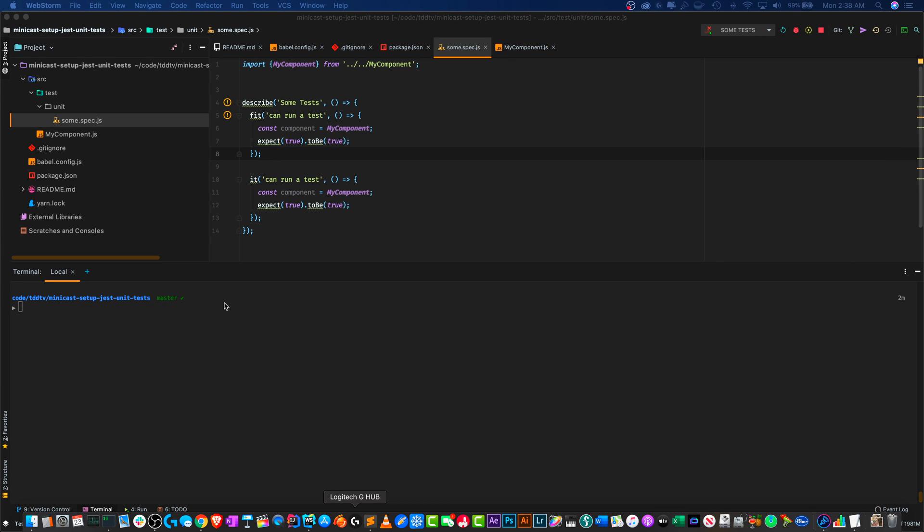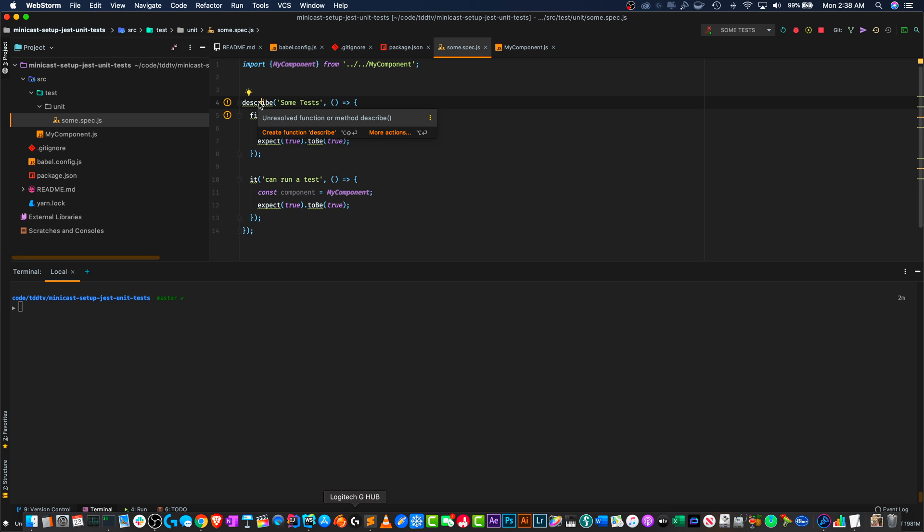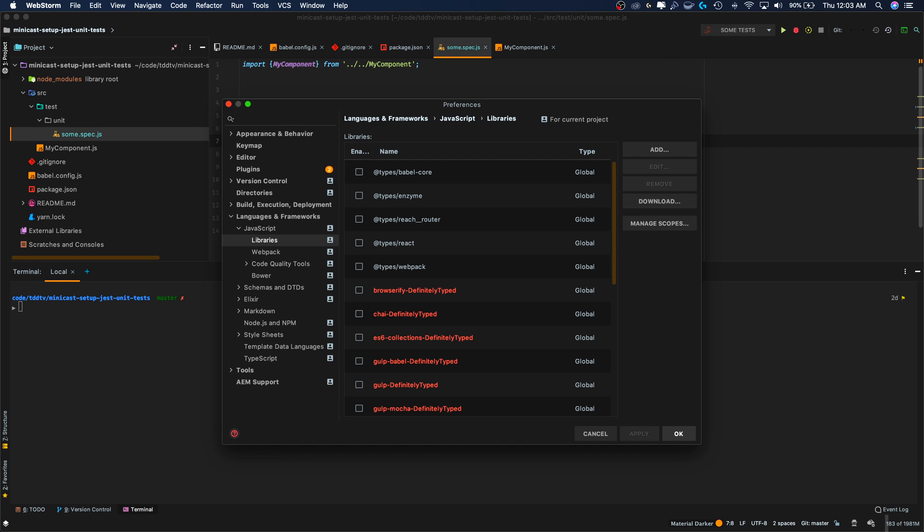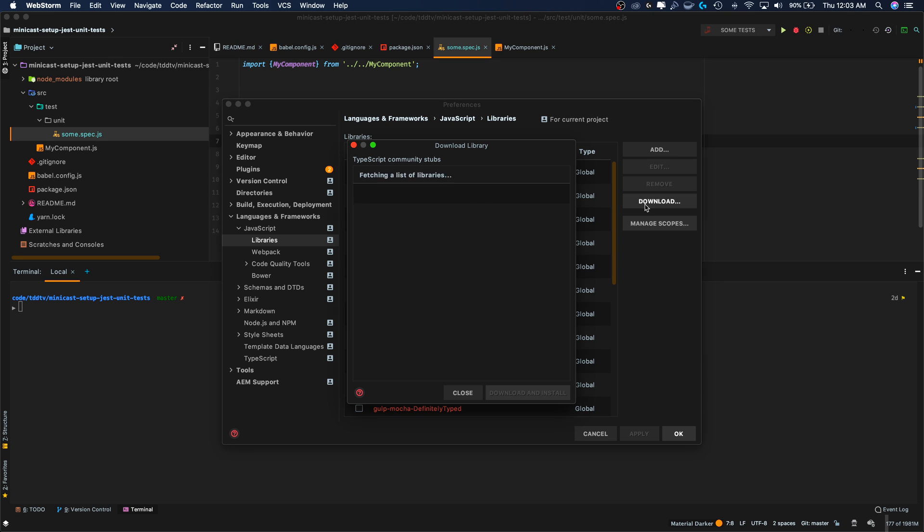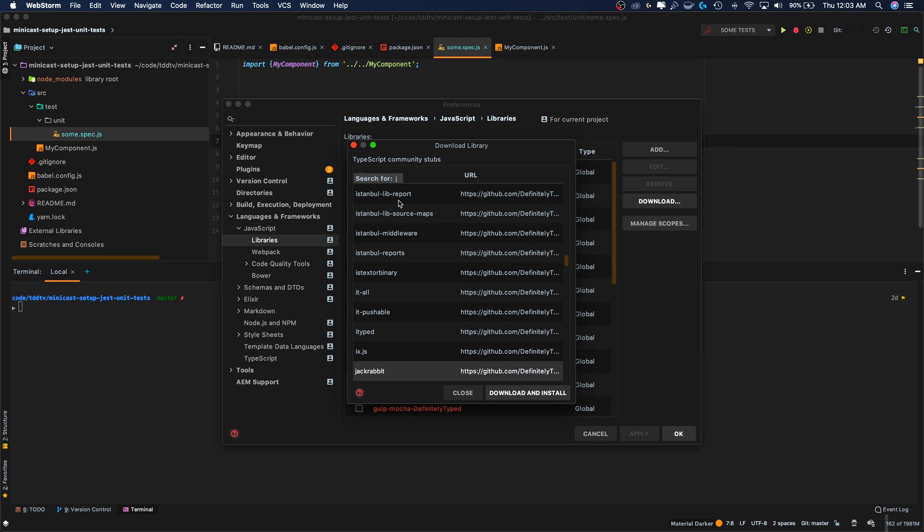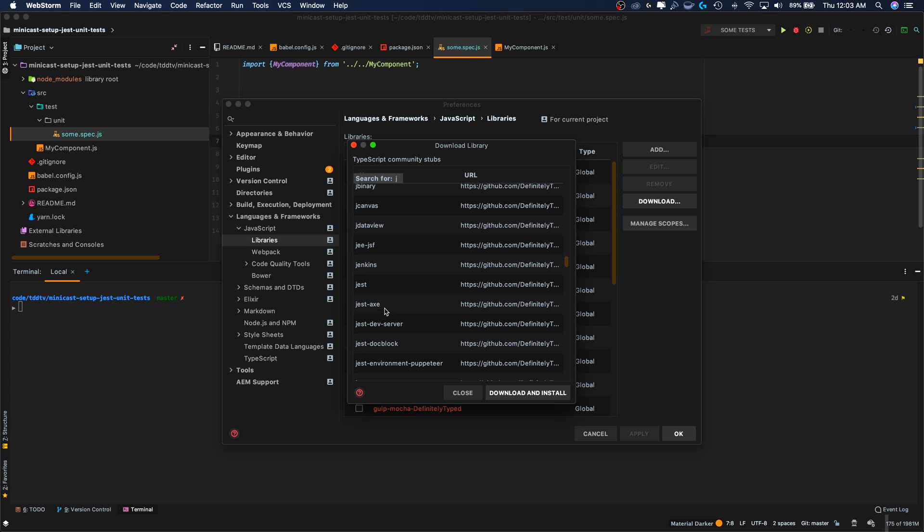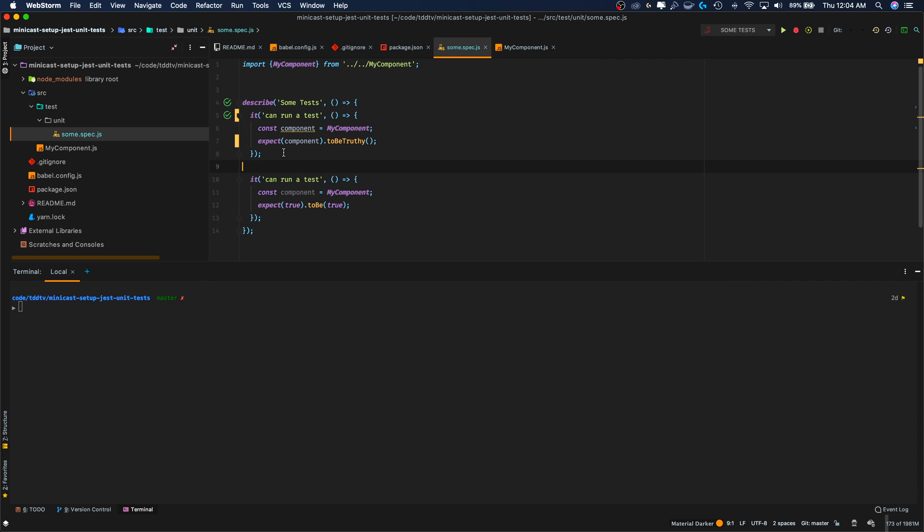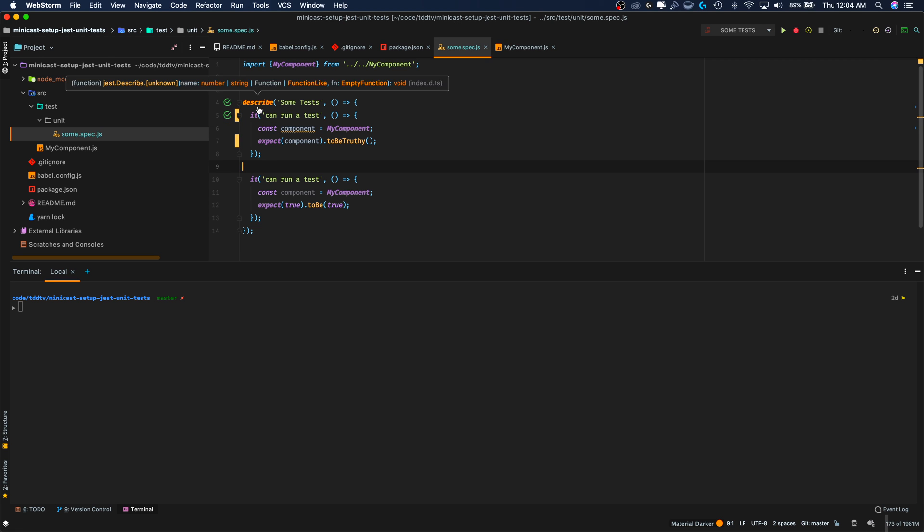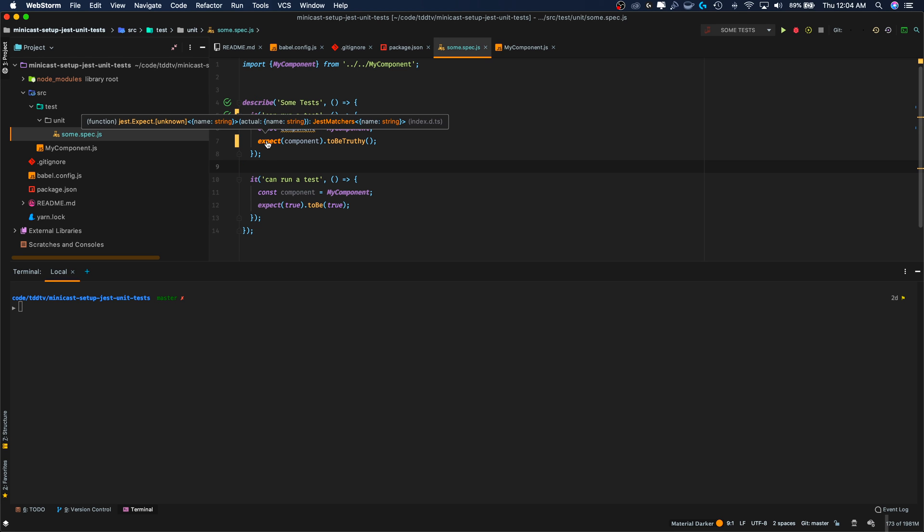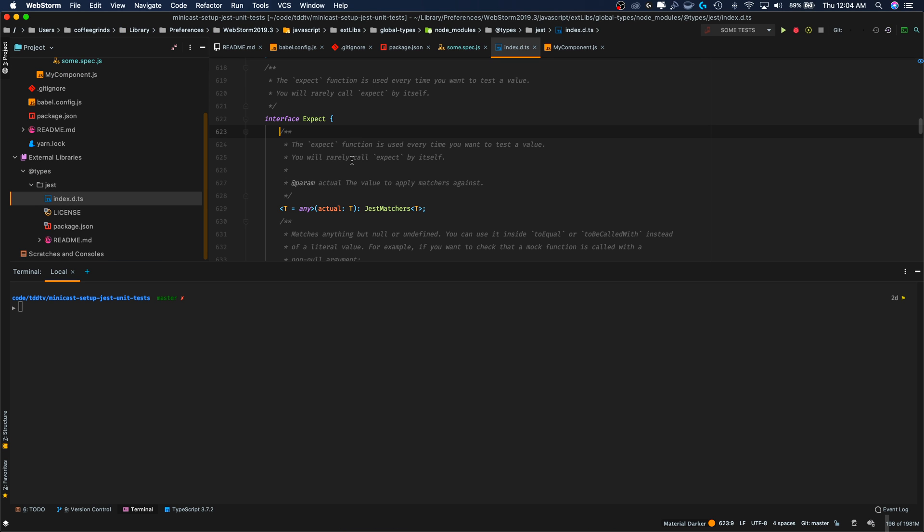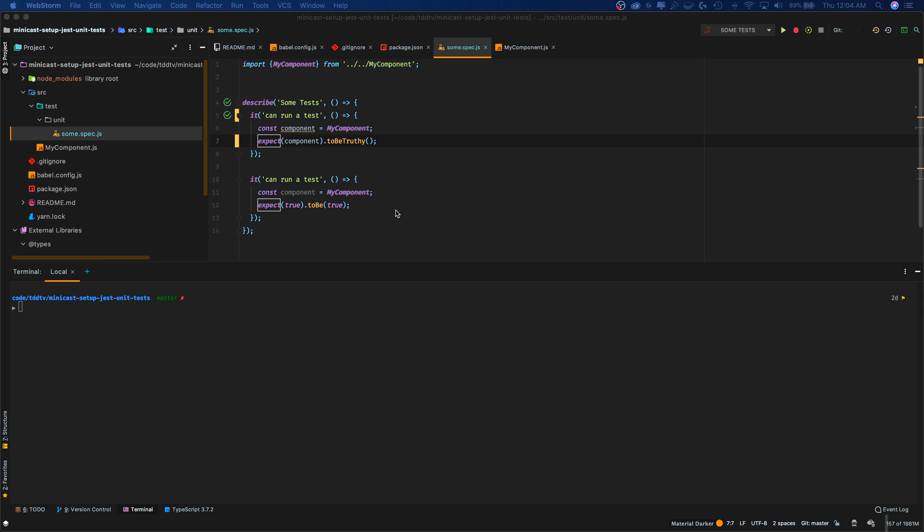One final thing I want to show you is how to get some IntelliSense in here for Jest. You'll notice that in WebStorm, it can't tell what describe or what expect is. So let's actually make it aware of it. So command comma to get to the preferences. We'll go to JavaScript frameworks, JavaScript, libraries, and we'll download the Jest definitely typed library. There's also other helpful libraries such as BabelCore to give you IntelliSense for BabelCore. We'll go ahead and use that too. And now notice WebStorm is able to resolve things like expect, it, and describe. I can control click into it and it knows what it is and where it's at. Well, that's all for this session. I hope you learned a lot.